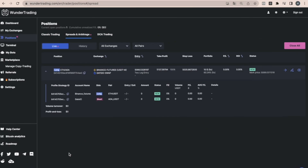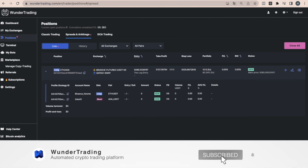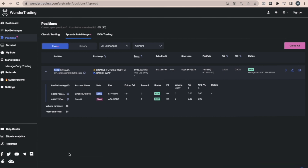When trading spreads using the two-leg entry feature, we can achieve maximum accuracy in order execution and reduce fees by using limit orders. You can learn more about the two-leg entry feature by following the link in the description. Thank you very much for watching this video. Subscribe to the channel and we wish you good luck with your trading.